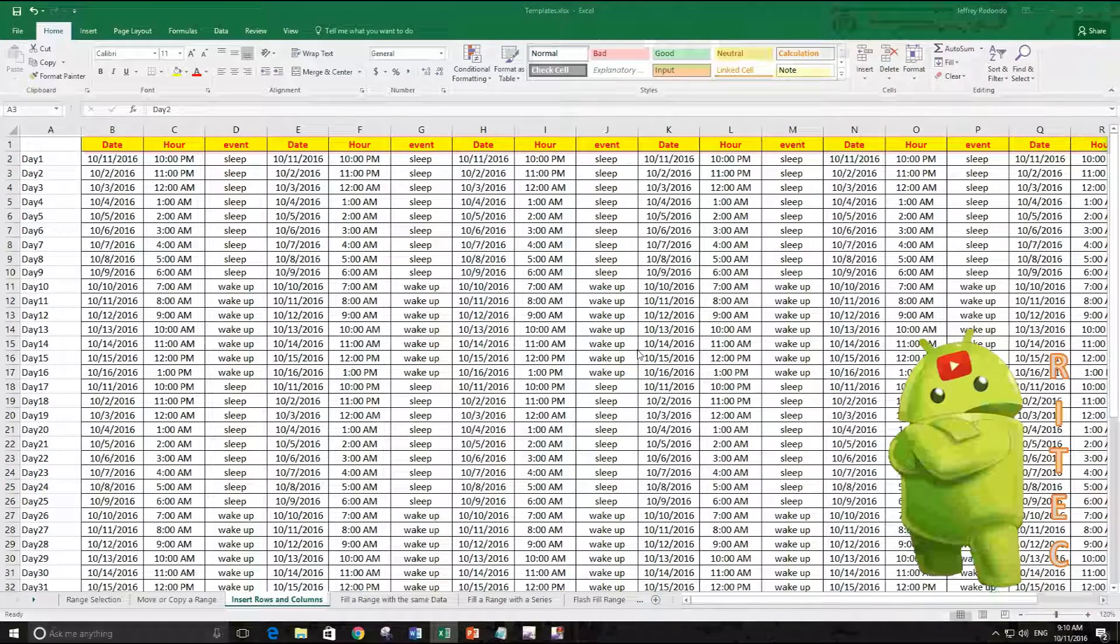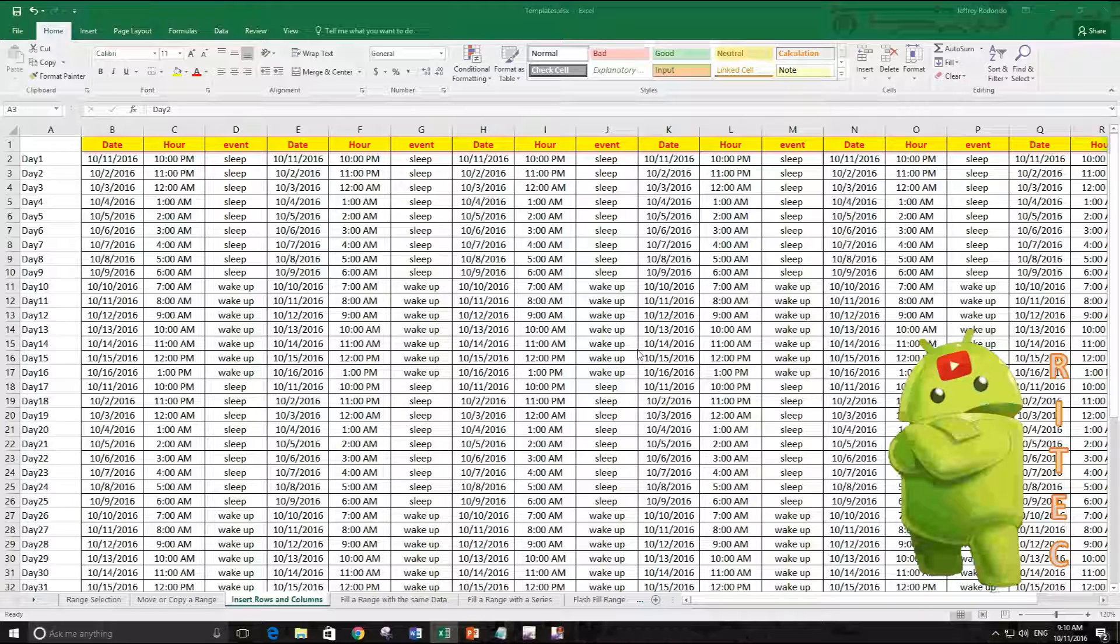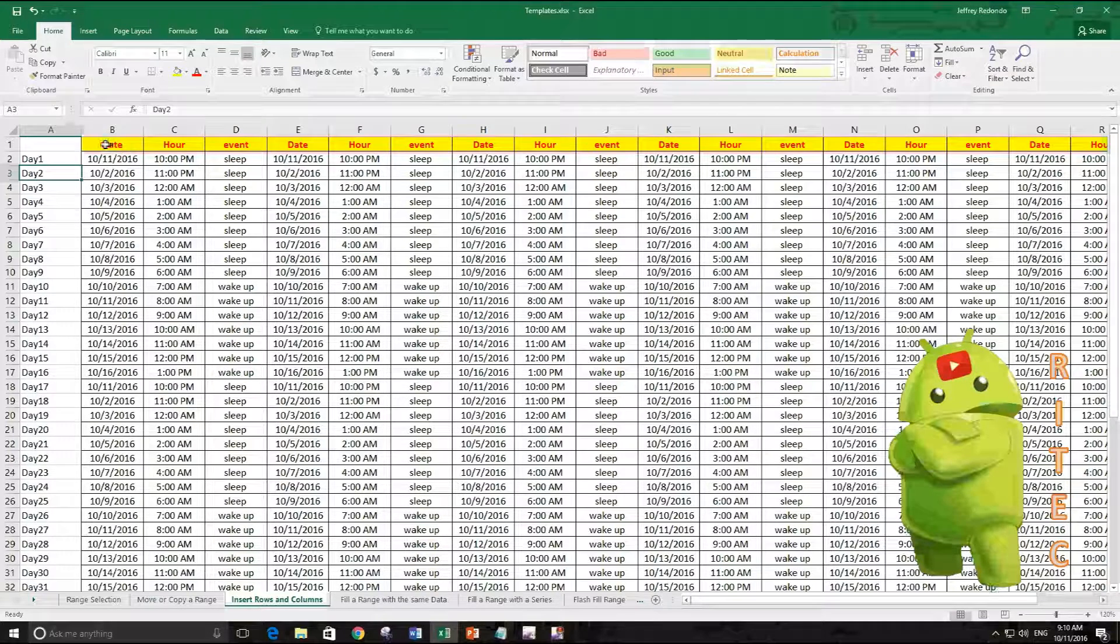Hi everyone, today in this tutorial, how to freeze rows and columns. If you want to keep the label of your columns always visible...